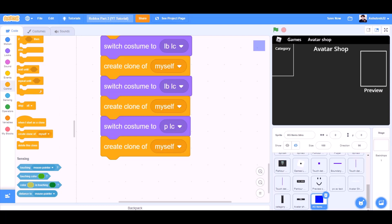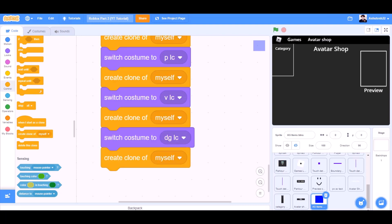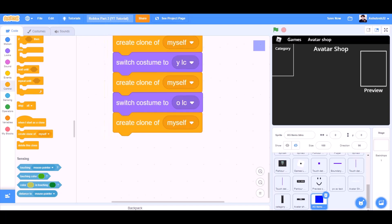Switch costume to VLC, create clone of myself. Switch costume to DGLC, create clone of myself. Switch costume to YLC, create clone of myself. Switch costume to OLC, create clone of myself.